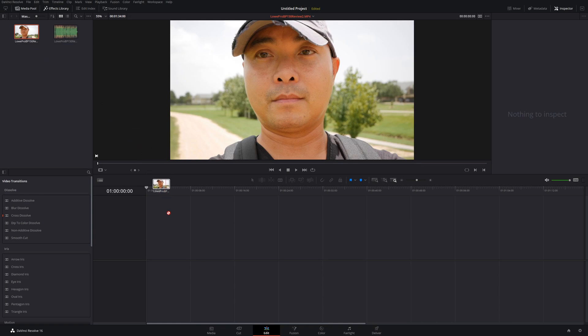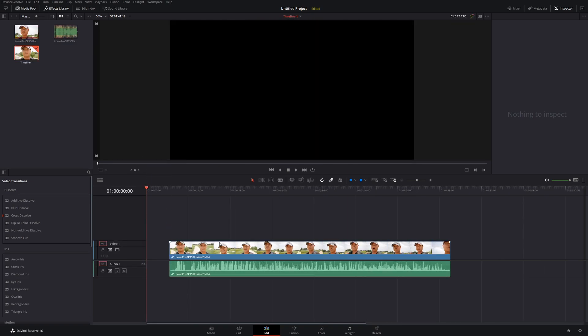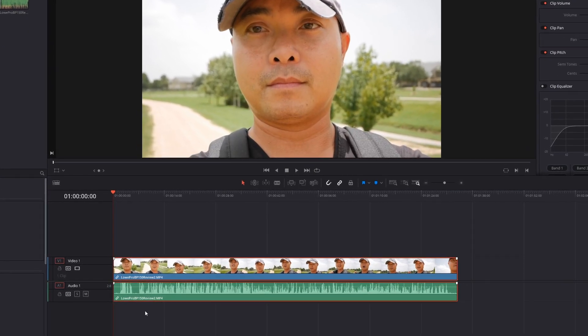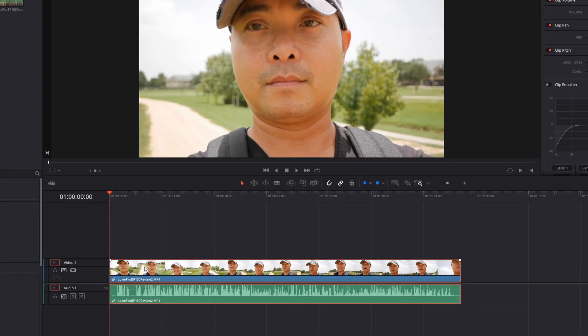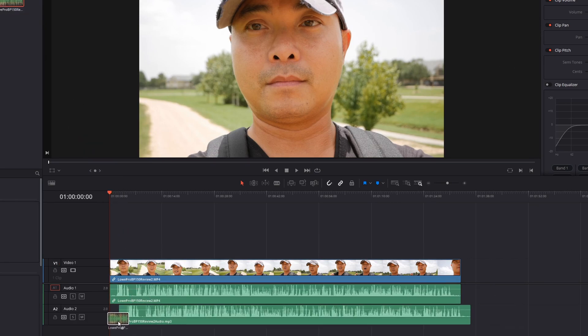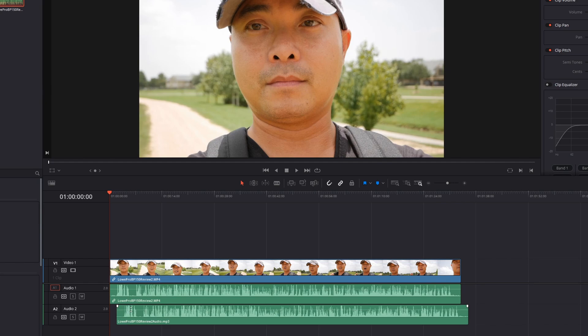The first thing I'm going to do is drag my clip down to my timeline. As you can see here, there's my video, but then there's the waveform for my audio. Now I'm going to go ahead and drag down my separate audio to its own audio track.